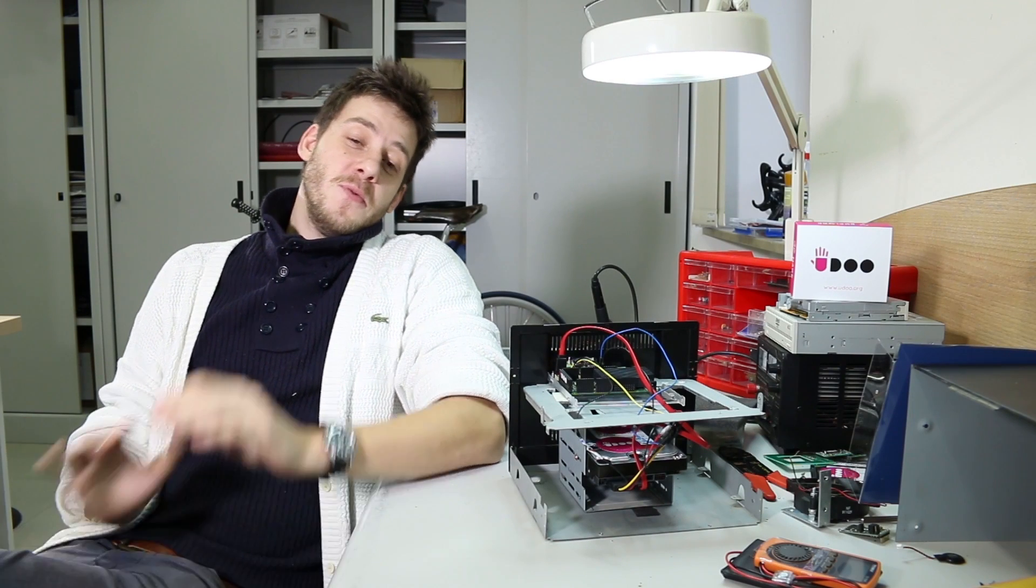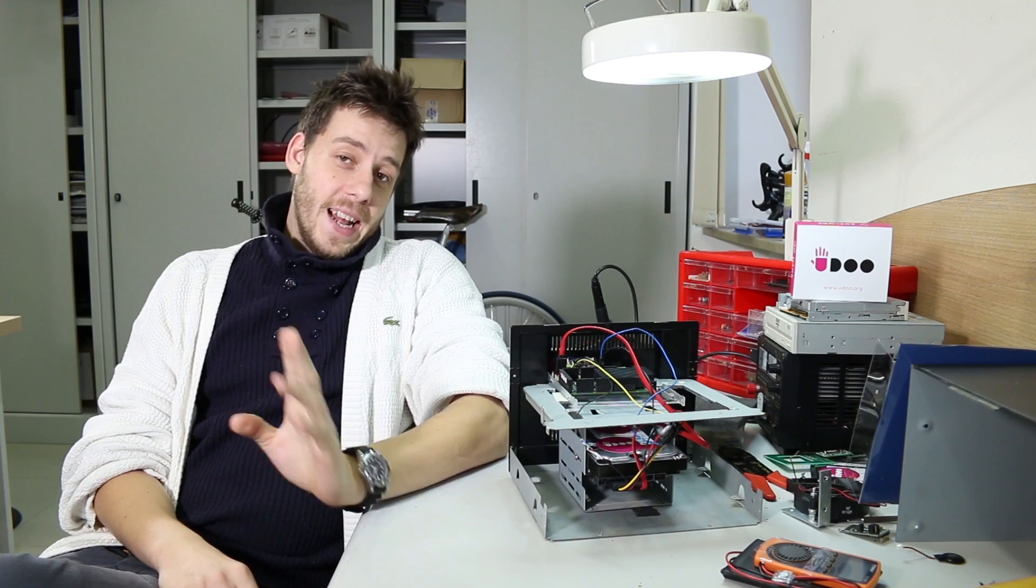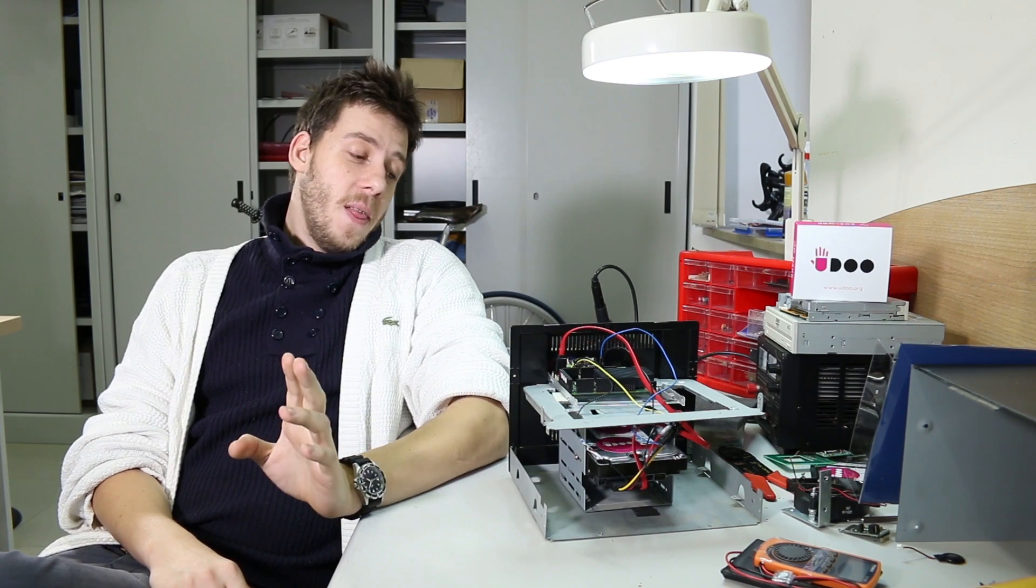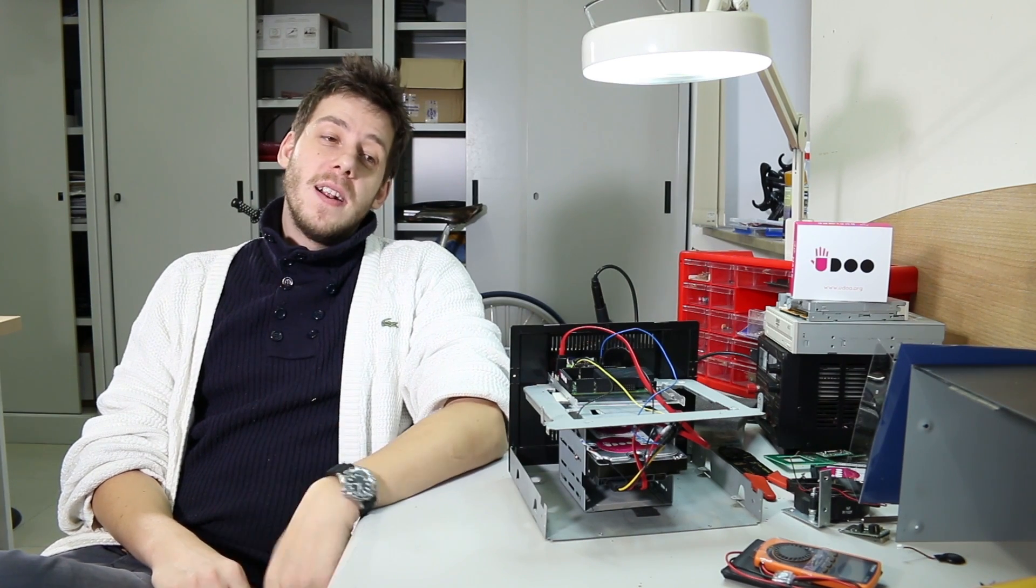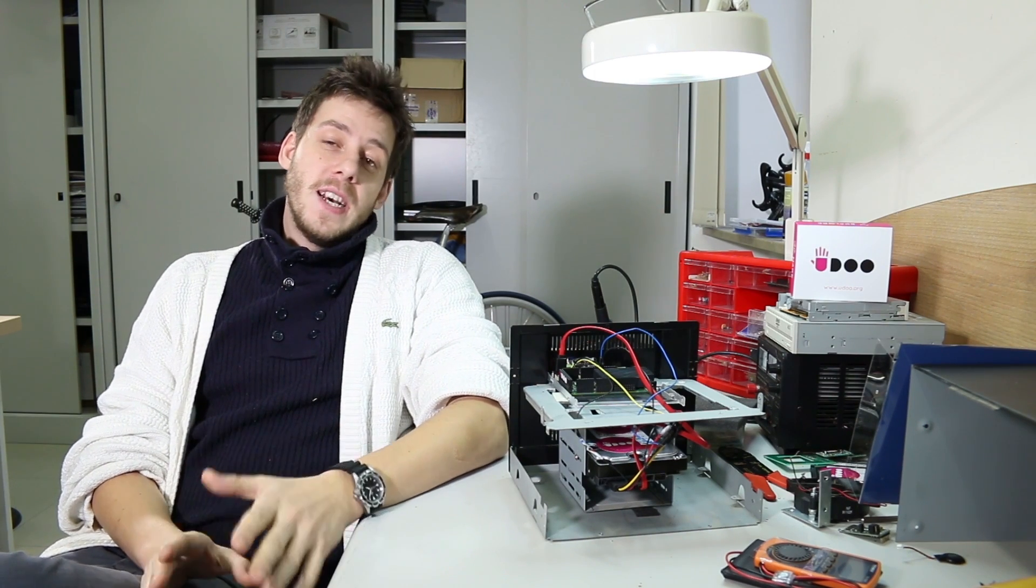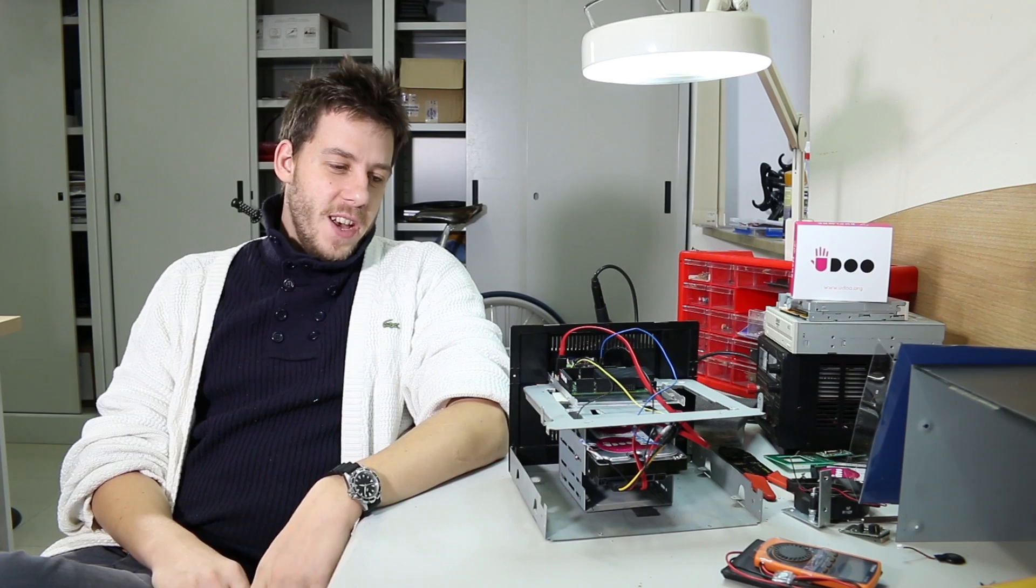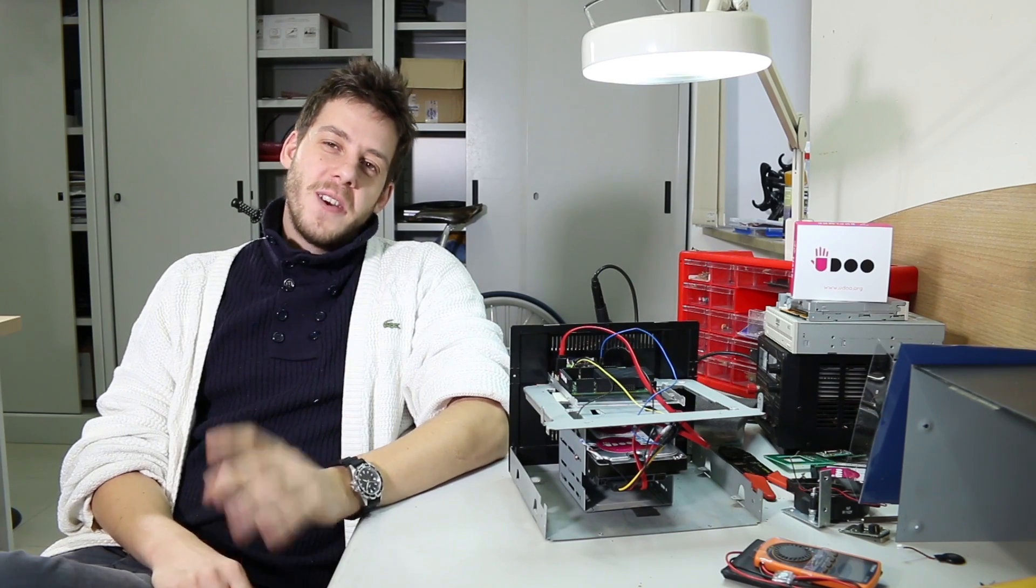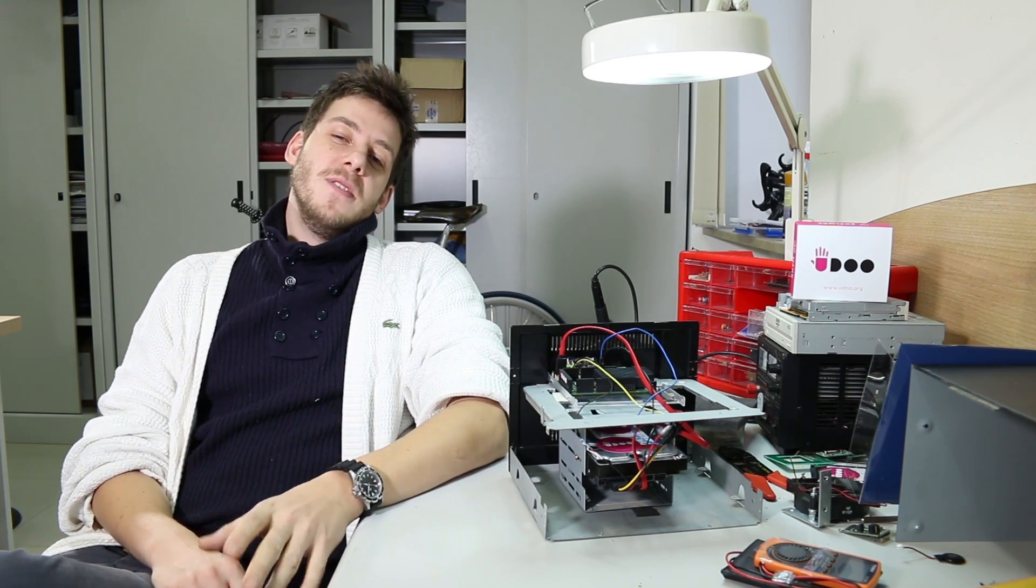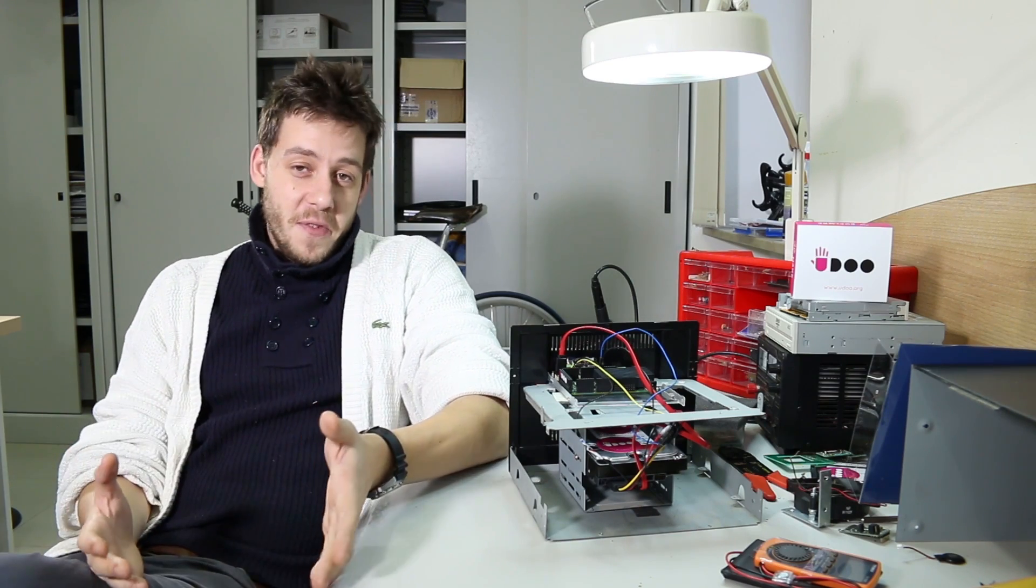Hi guys! Welcome to the third and last part of our NAS project with Yudu. Today we are going to do the funny part of it.